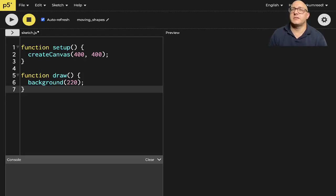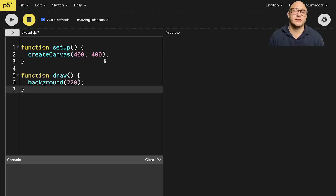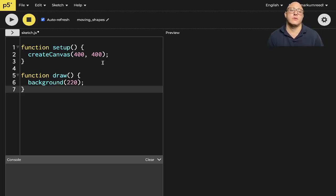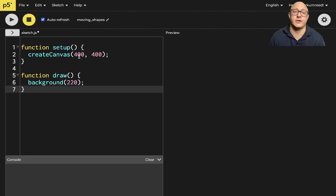Welcome back everyone to Data Science for Kids. So today we're going to be looking at a little bit of moving shapes. This is kind of a continuation of what we had looked at last time on moving a ball across the screen using the arrow keys.